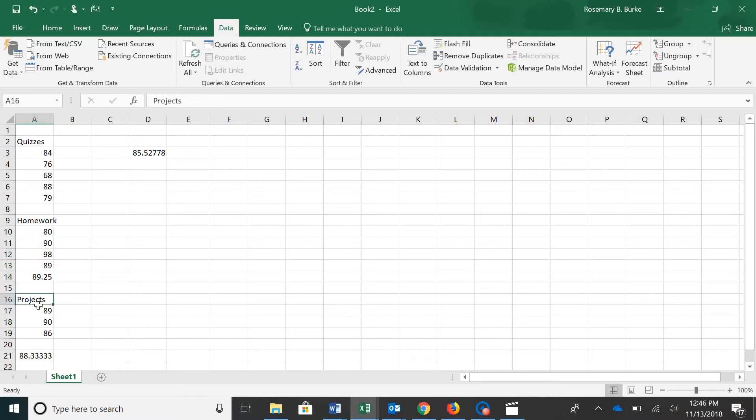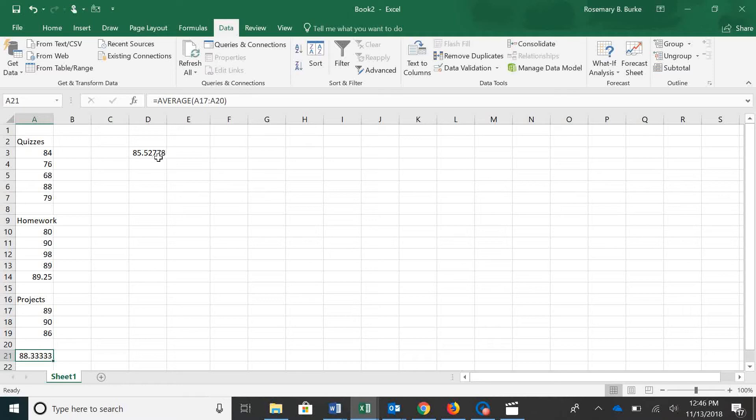And then projects. We've got project grades, but we're missing the last one. We have an average at the end of that, and then this is the average of all three sections.